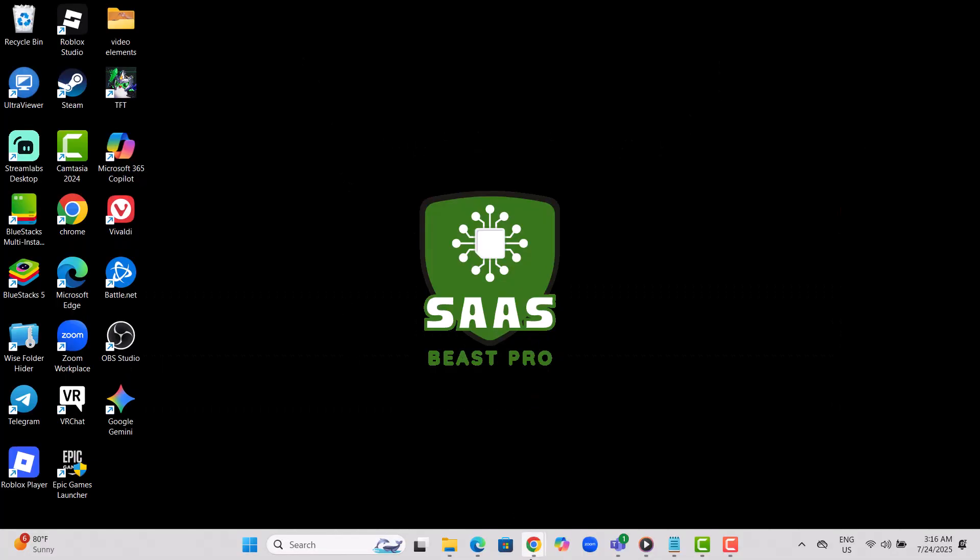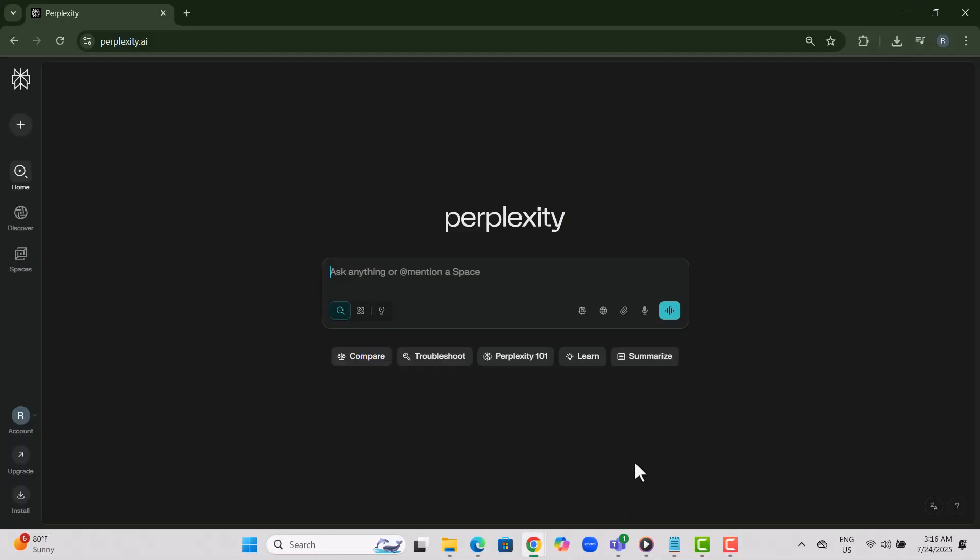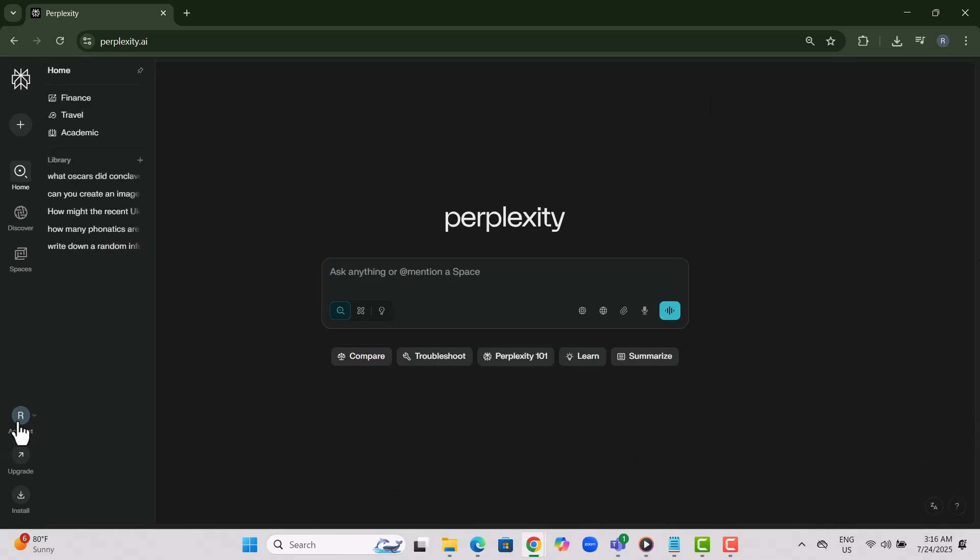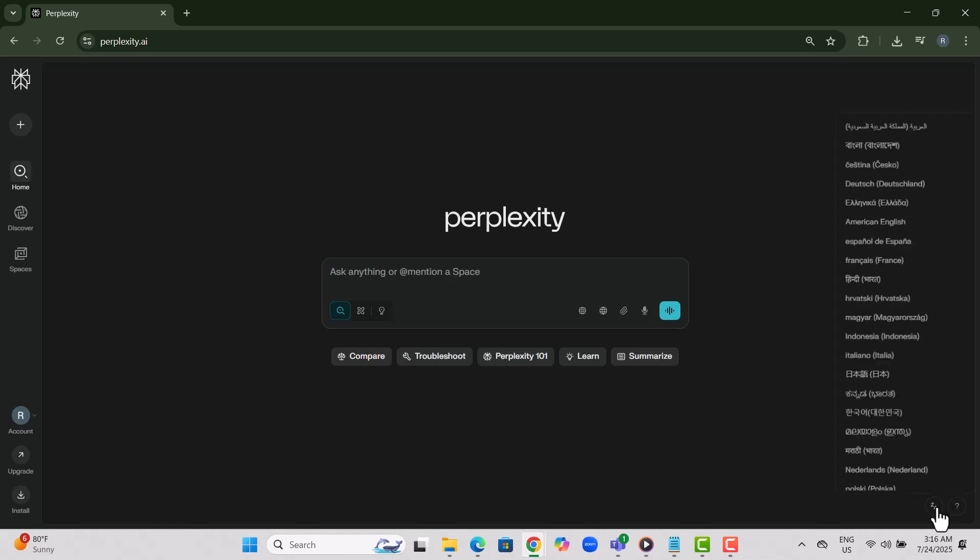Step one, open Perplexity AI and log into your account. You'll need to be signed in to access your saved conversations, so make sure you've entered the correct email and password.